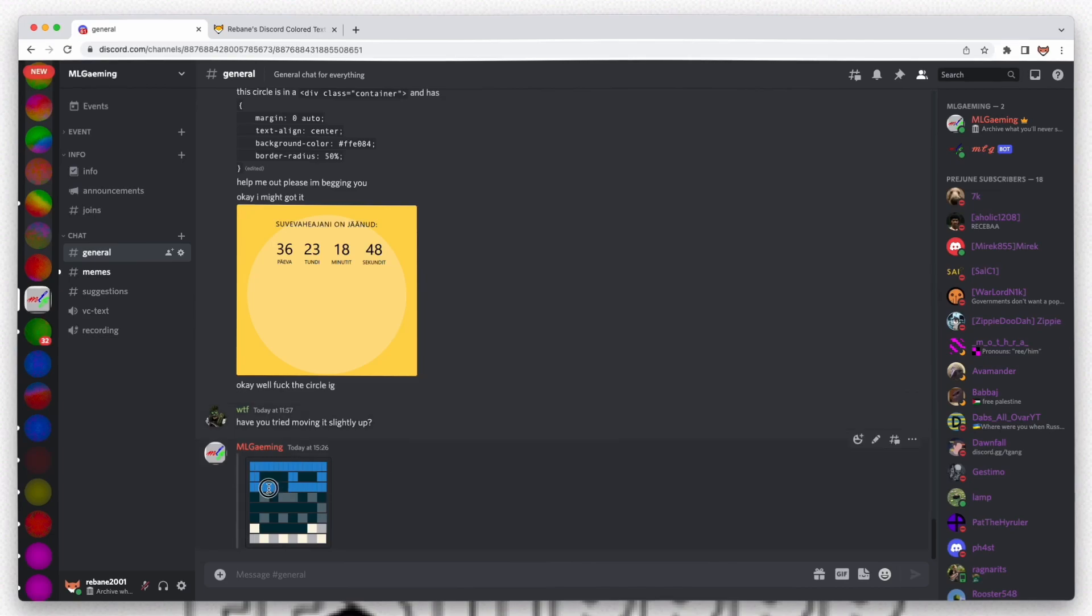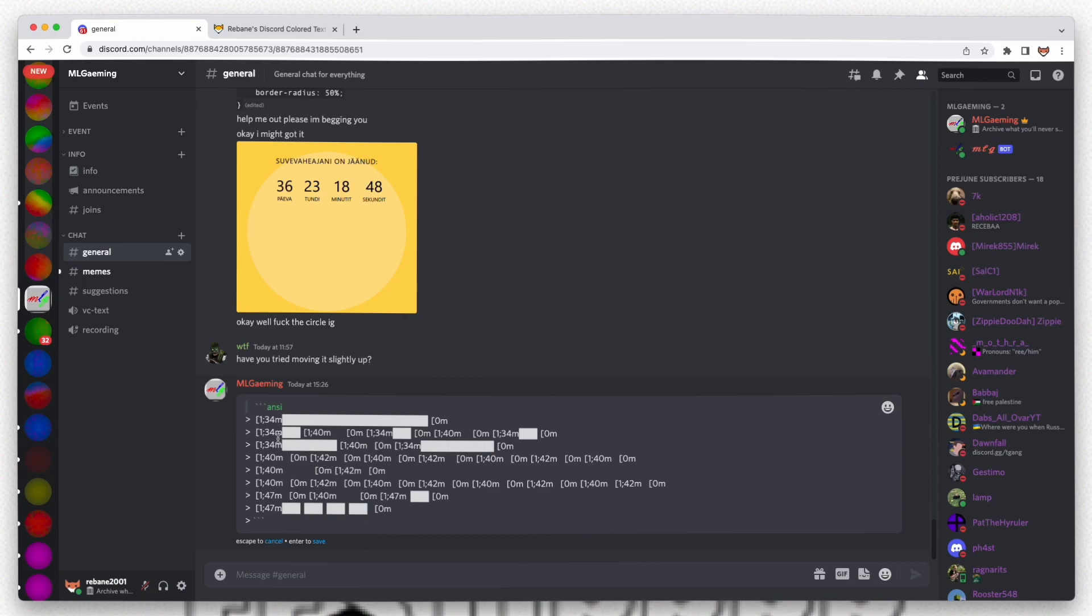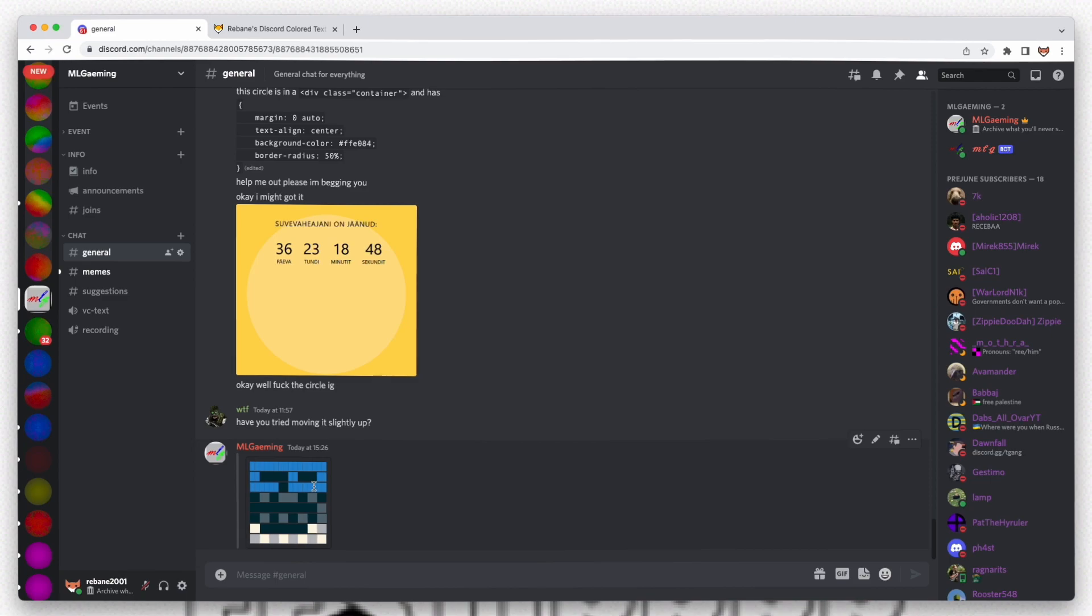Hey, this is a very quick tutorial on how to make colored text on Discord. If you didn't know, Discord recently added a feature where you can use these kinds of codes to make colored text, but it's a bit difficult to use.